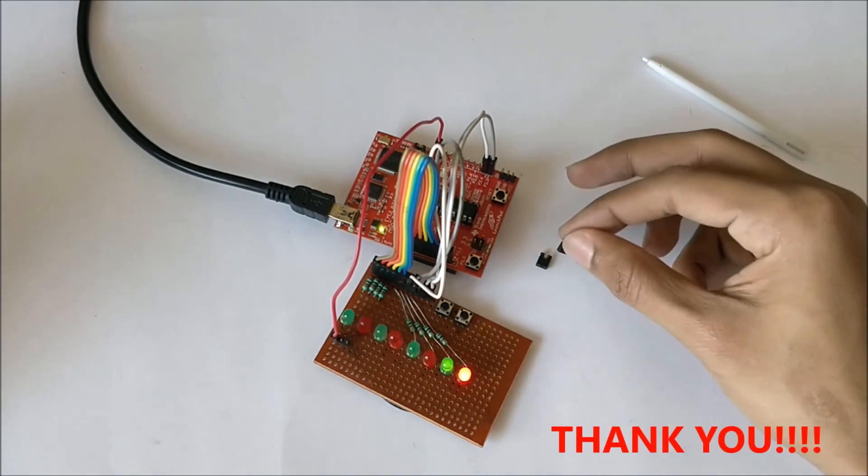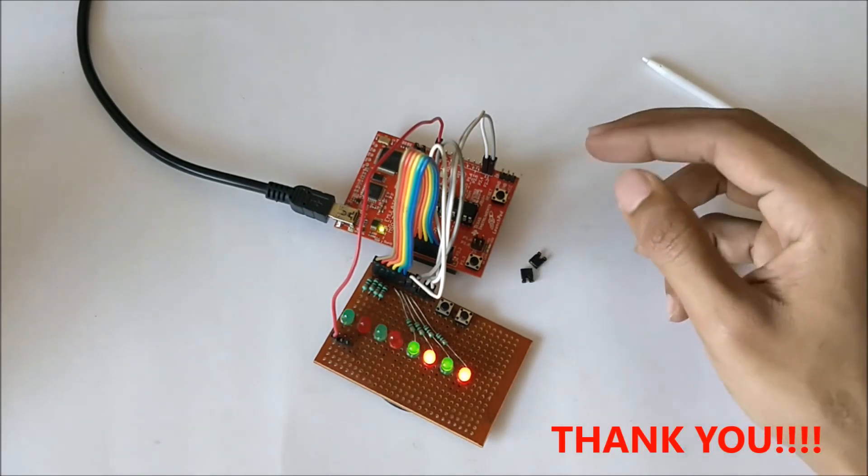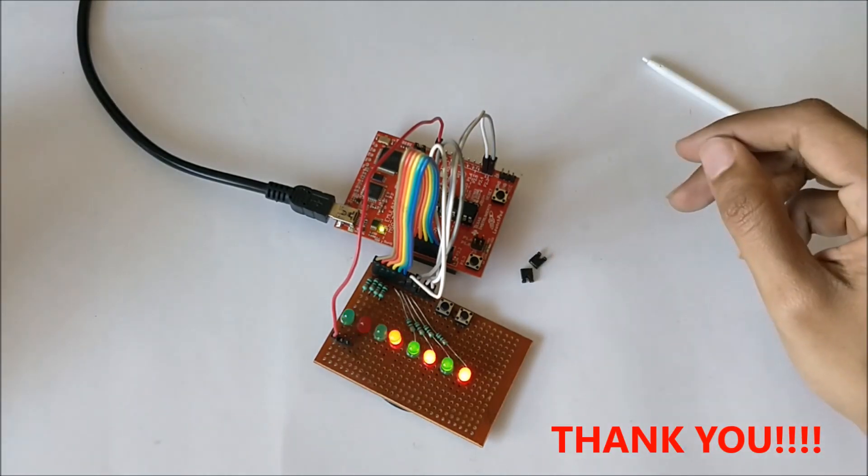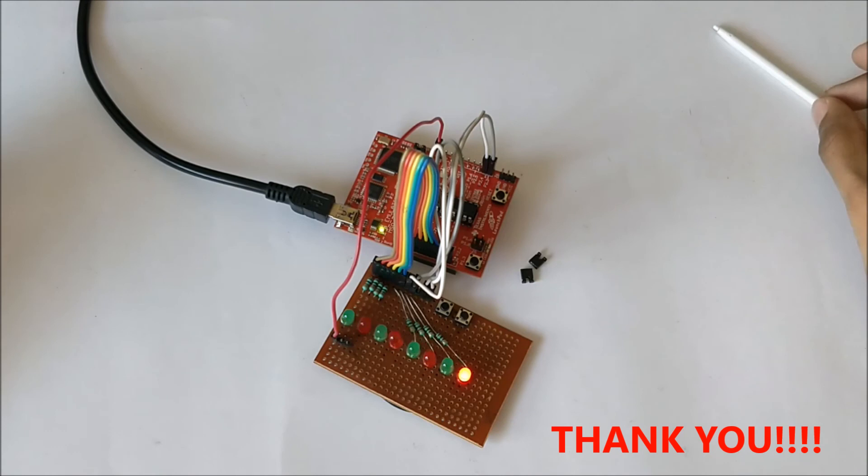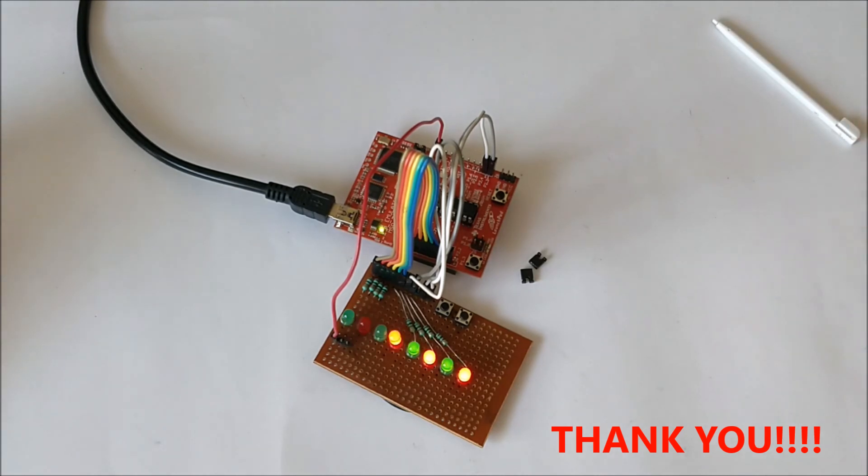So you can use this jumper wire to disconnect the connection from the port. That's it guys, we'll meet in the next tutorial. Thank you!